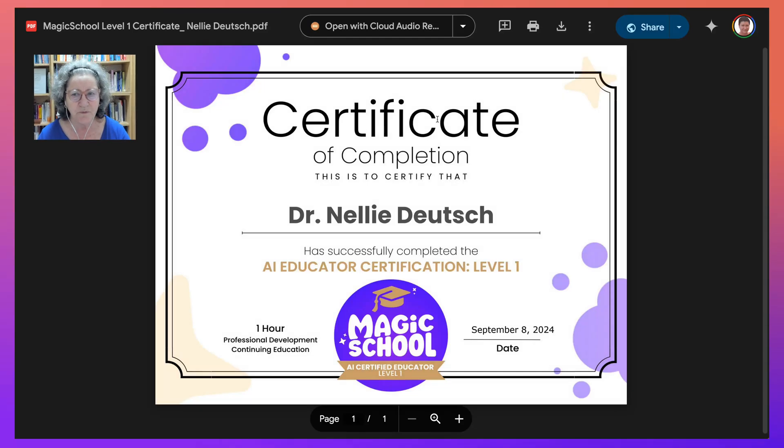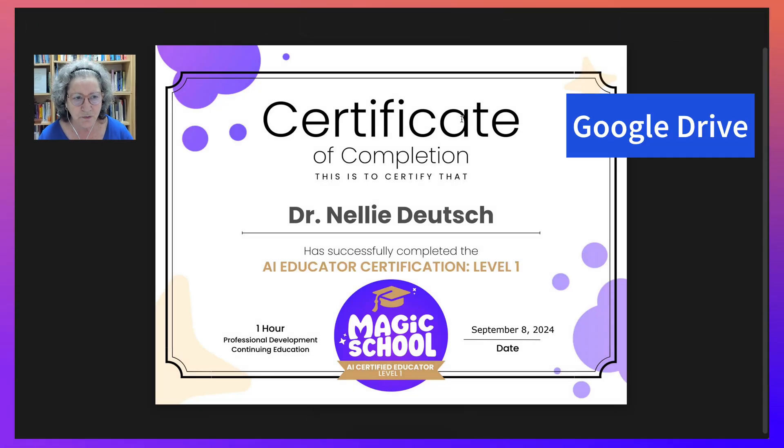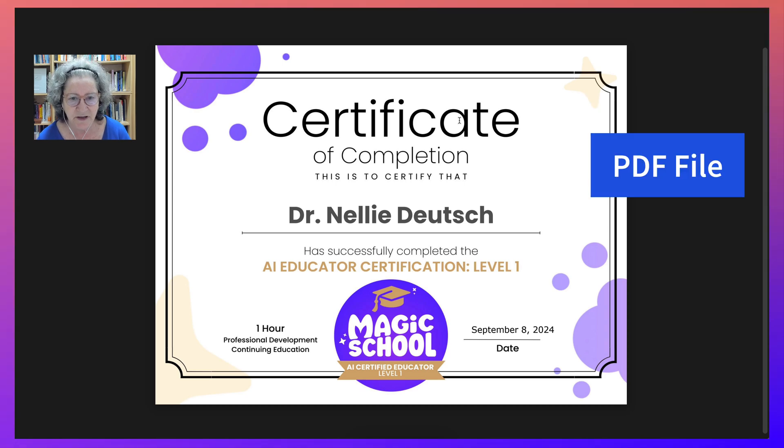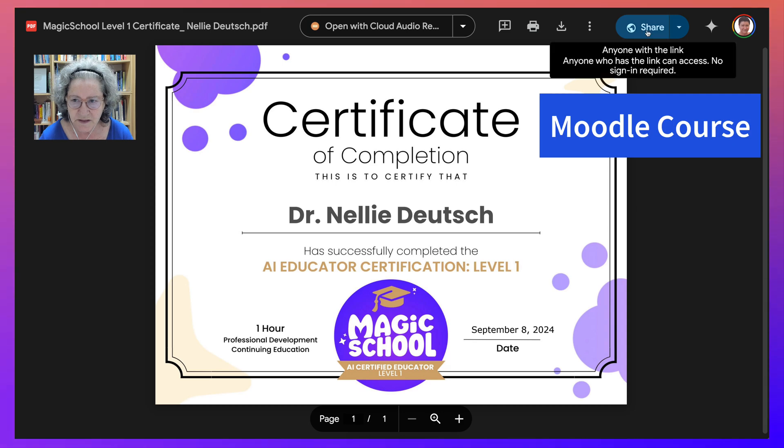Hi there and welcome. I'm on Google Drive and this is a certificate. It's a PDF file that I added so that I can share it in a Moodle course.